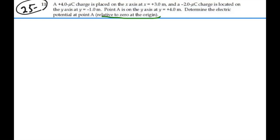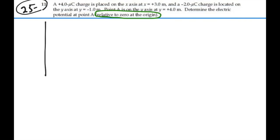Here's a key thing: this 'relative to zero at the origin' — what does that mean? Well, we're going to have to make the origin zero, and then find the potential at point A with respect to that. So we're going to have to find the potential at point A and the potential at the origin.